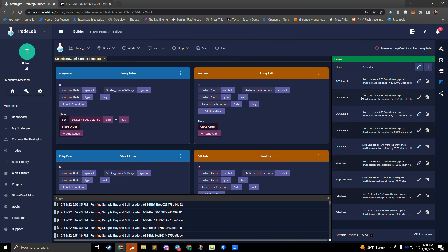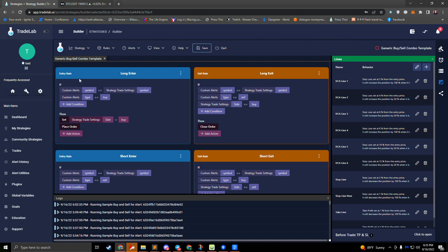All the lines we've set up are ready to go without needing to modify the rules. As soon as an alert comes in and a rule runs to place an order, we stop the blue rules, start the orange rules, fill the position for entry, then place all our lines as conditional orders on the exchange. We wait for them to be hit. When a line is hit, the exchange immediately places the order. We also get a notification back, and you can trigger additional rule actions based on which lines were hit.